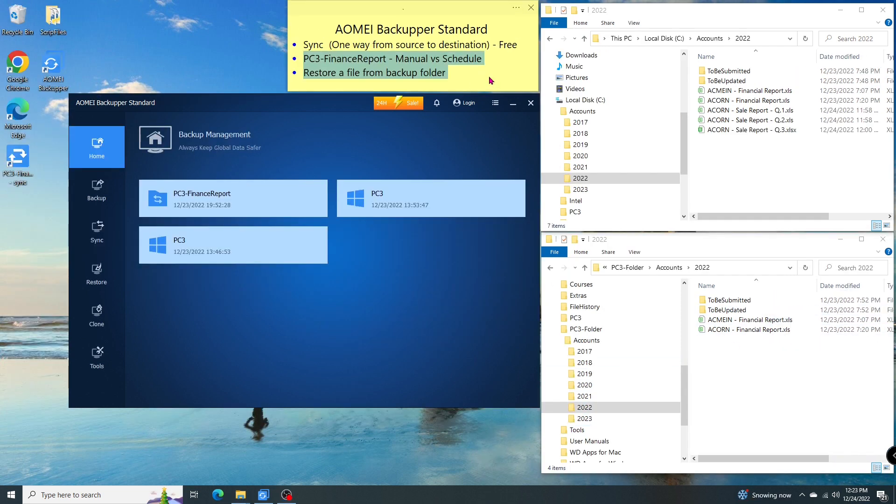I already showed you how easily I sync my files. In this section, I'll show you how to schedule the task so it can run automatically, and how to restore a single file from the backup media.